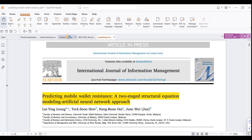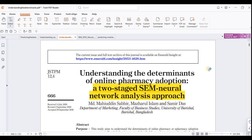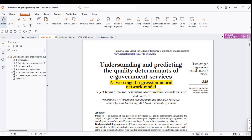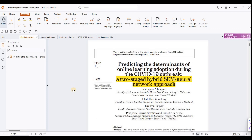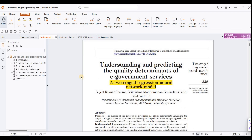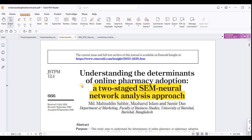Several research papers use this approach. The first is about understanding the determinants of online pharmacy adoption using a two-stage neural network analysis approach. Another is about predicting quality determinants of equipment using a two-stage regression neural network model. A third paper is about predicting determinants of online learning adoption during COVID-19 using a two-stage hybrid neural network model. The words may differ, but the concept is the same.